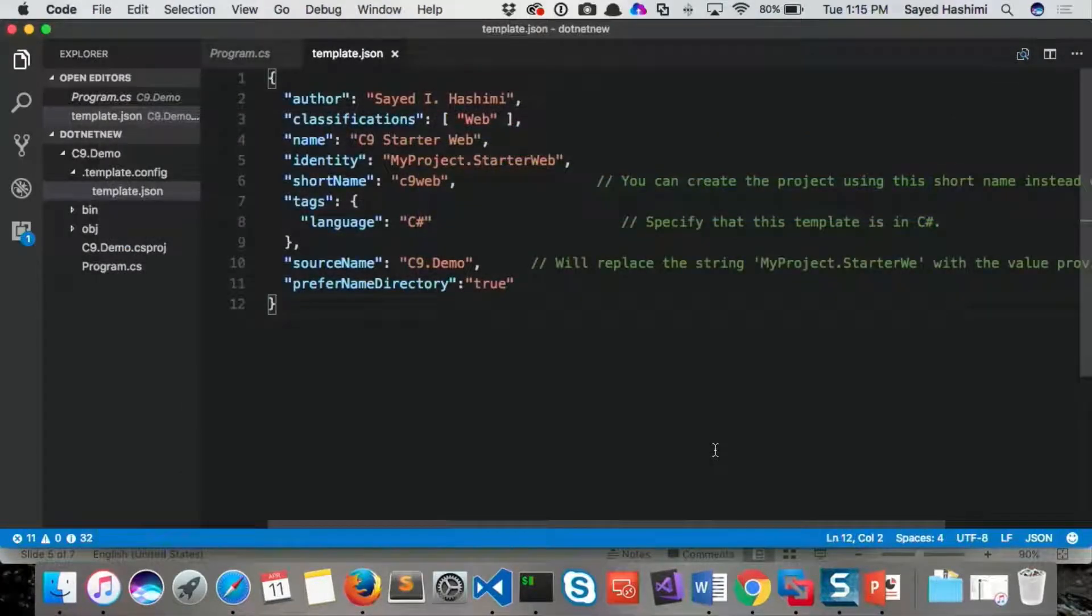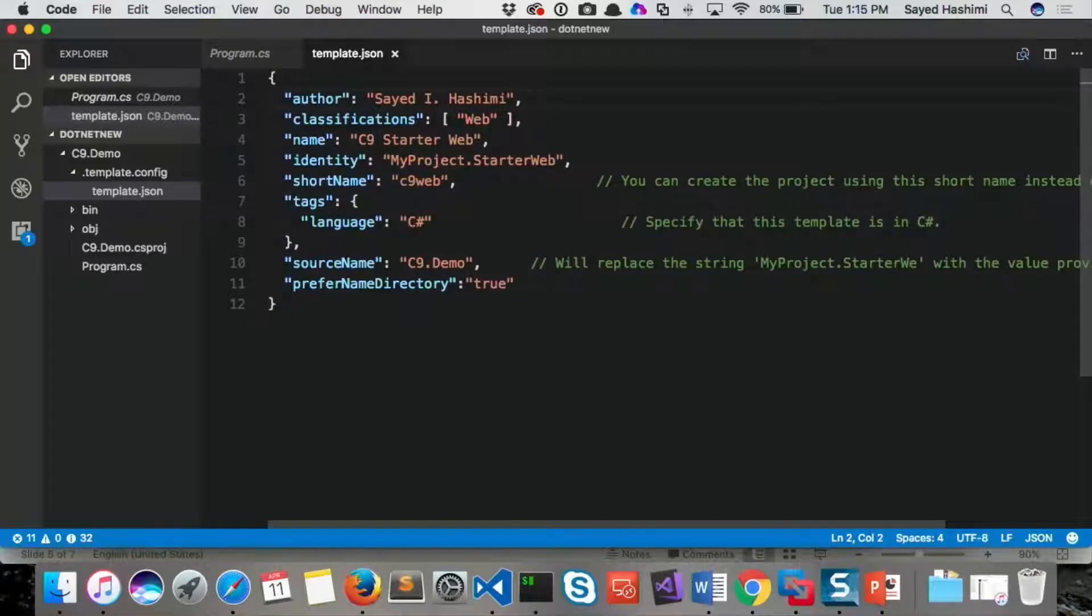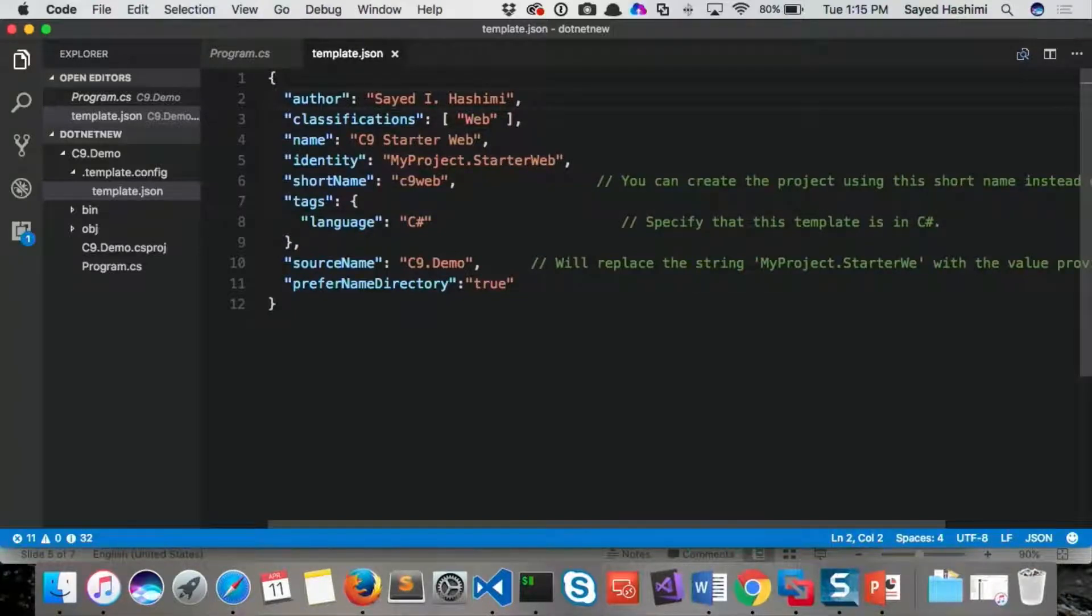All right. So I pasted in my JSON from an existing template that I have, but it was created for this. Most of the fields are pretty self-explanatory, so I'll leave them as they are. There's two items I want to talk about here.